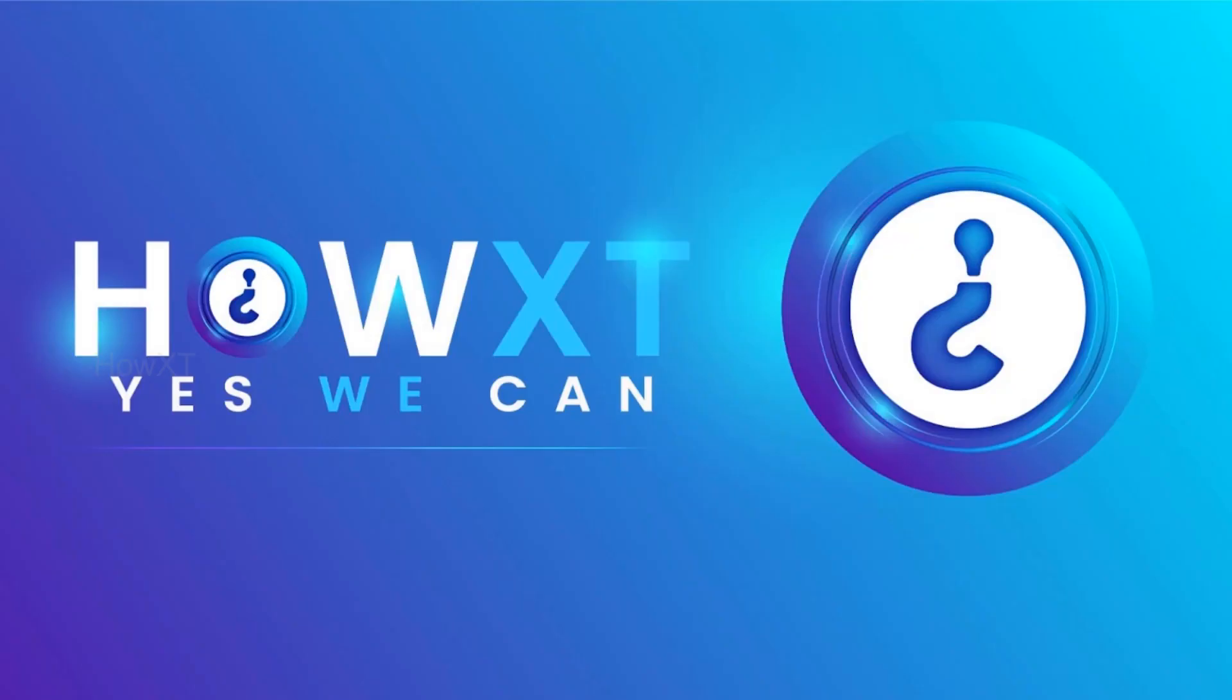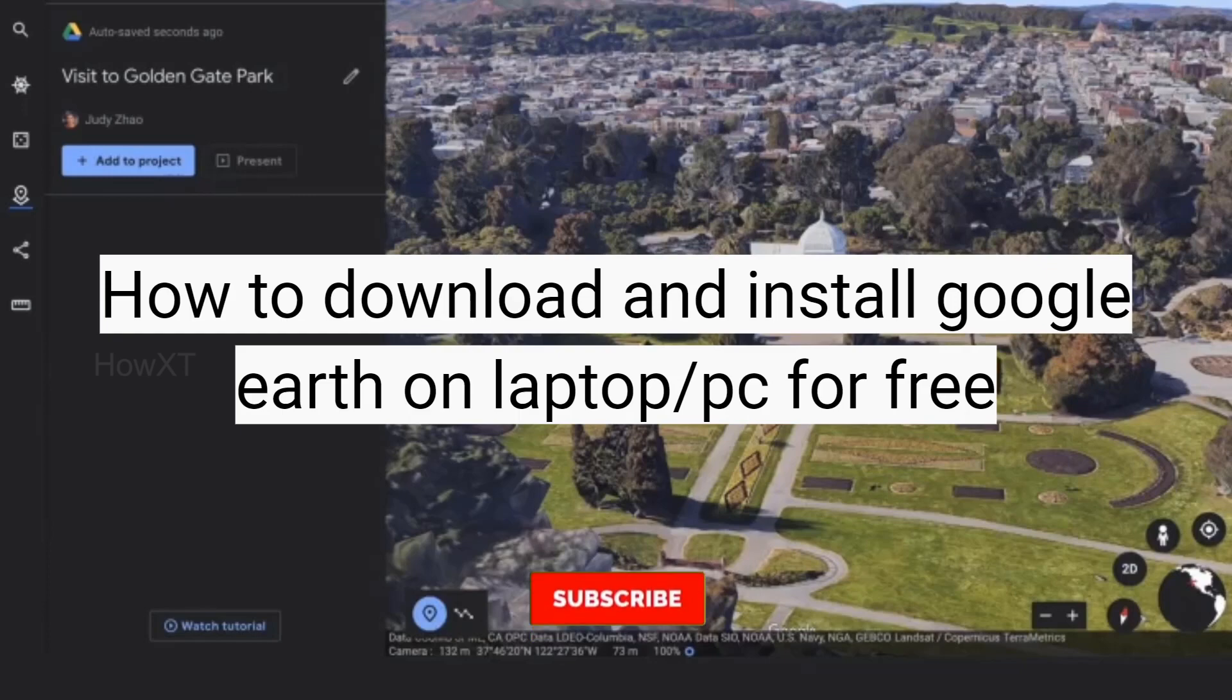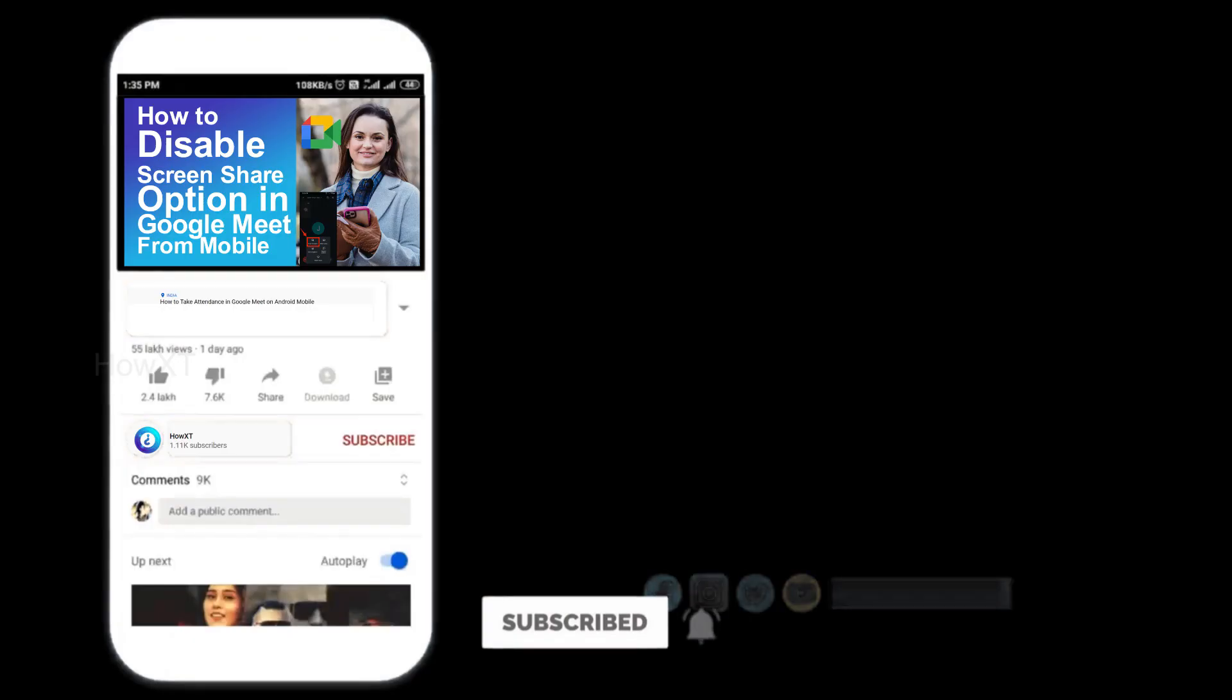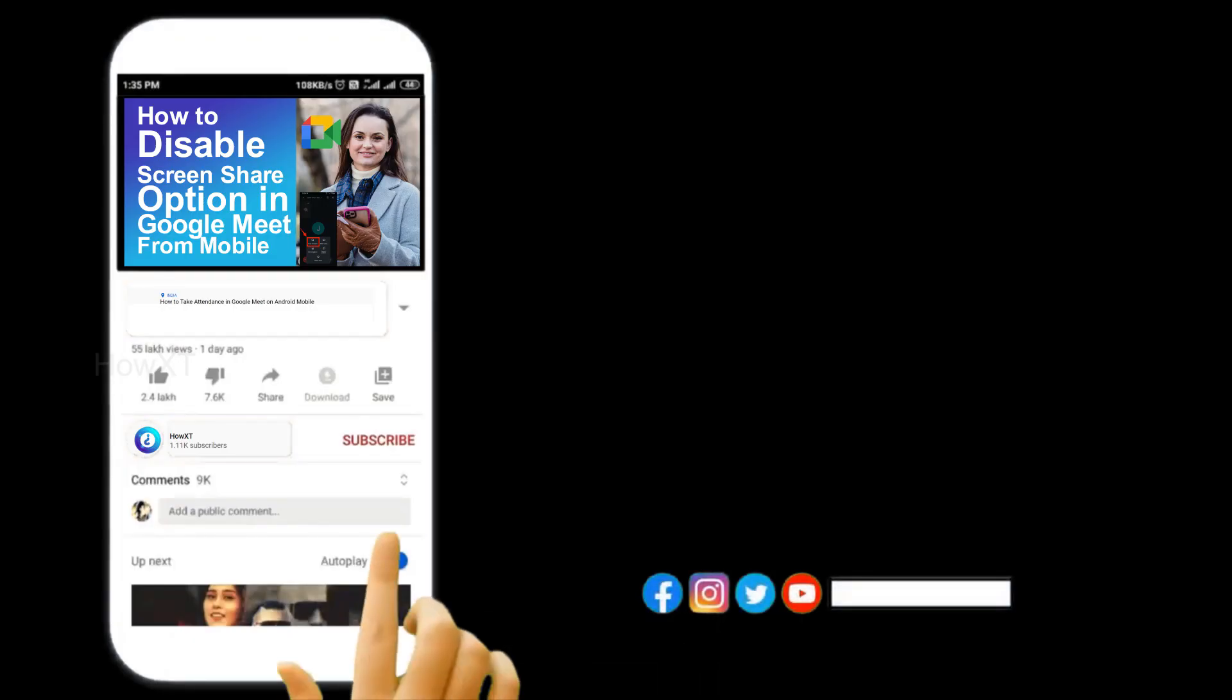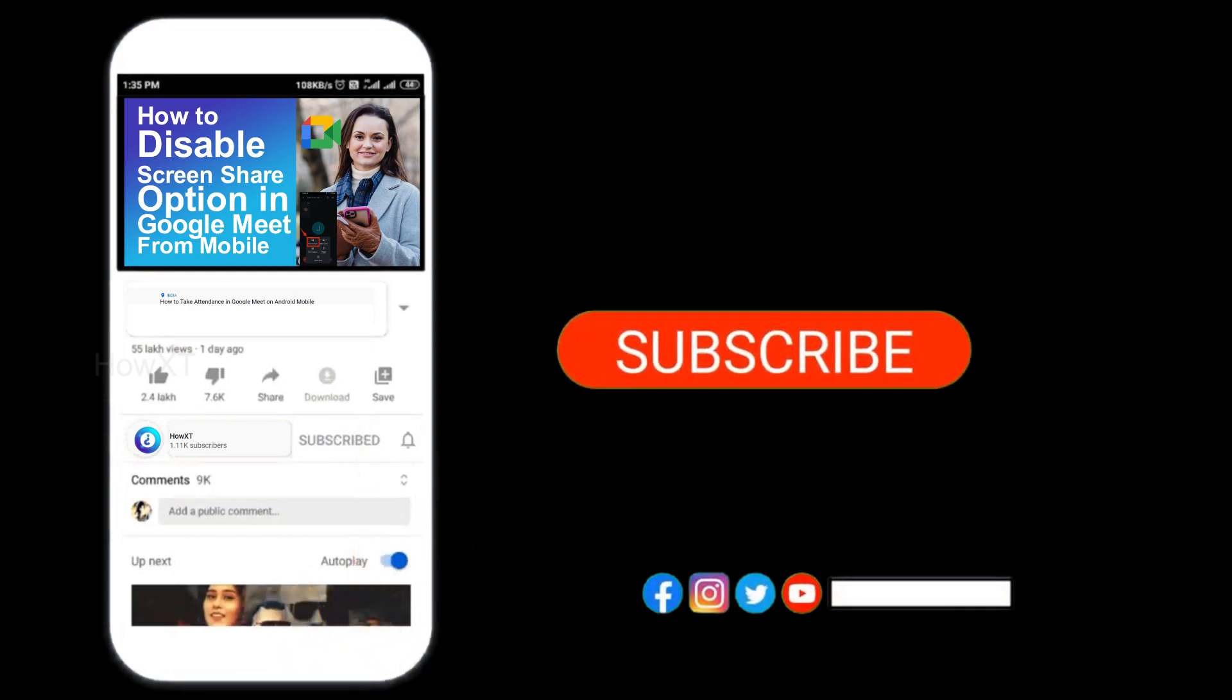Good day to everyone. Today I would like to share how to download and install Google Earth on laptop or PC for free. Let me show you how to do that. Before that, kindly subscribe HowXI and click the bell icon to know about more videos.